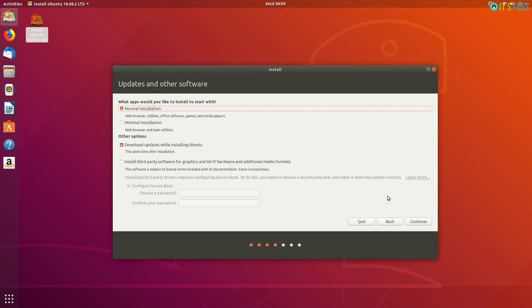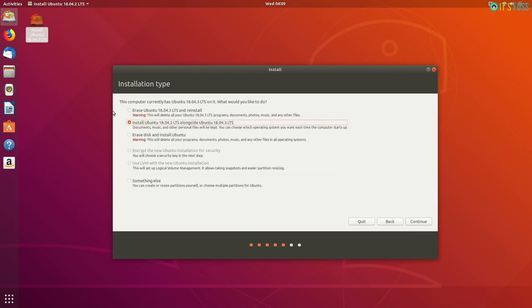You also have the option to download updates while installing it, but I do not recommend that because it may increase the duration of installing Ubuntu. You can install updates right after installing Ubuntu and it won't be a problem at all.